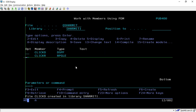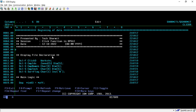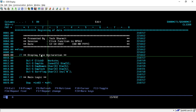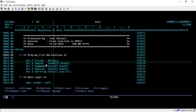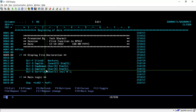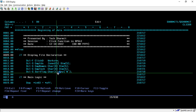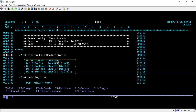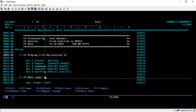Now we will see the RPGLE program logic. Firstly we declare the display file using DCLF — 'clickd' is my display file name with the WORKSTN keyword. Below that I declare a few arrays: one for employee IDs of numeric type with dimension 5, one for employee name, one for employee technology, and one sort flag of character type with default value 'N'.